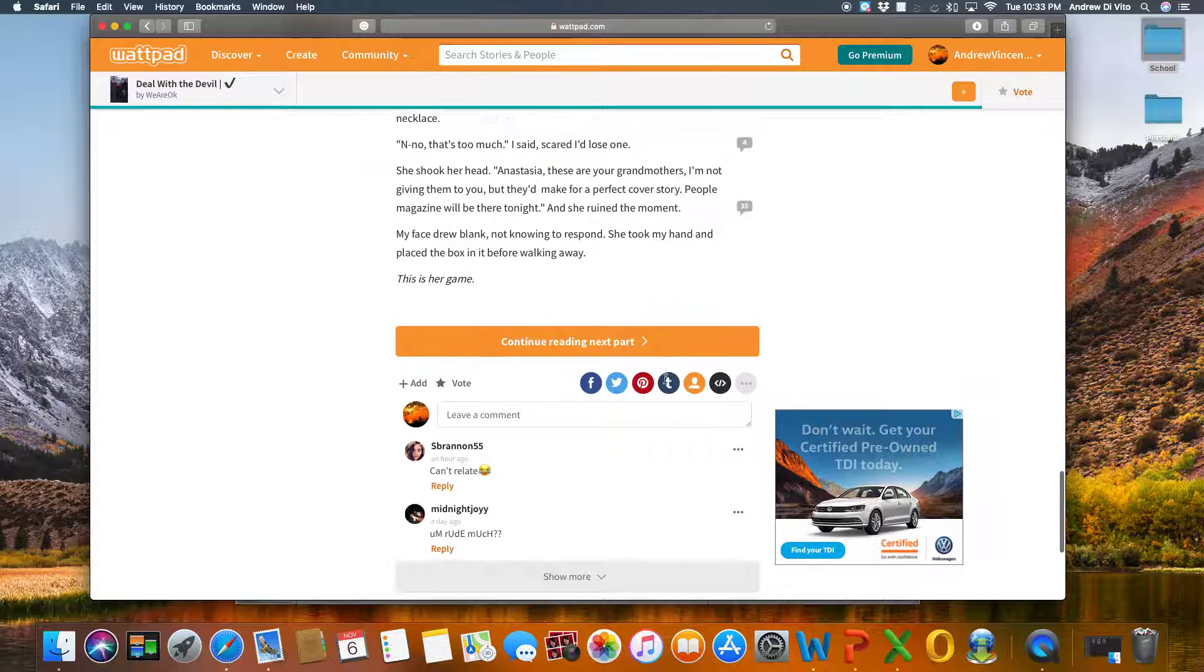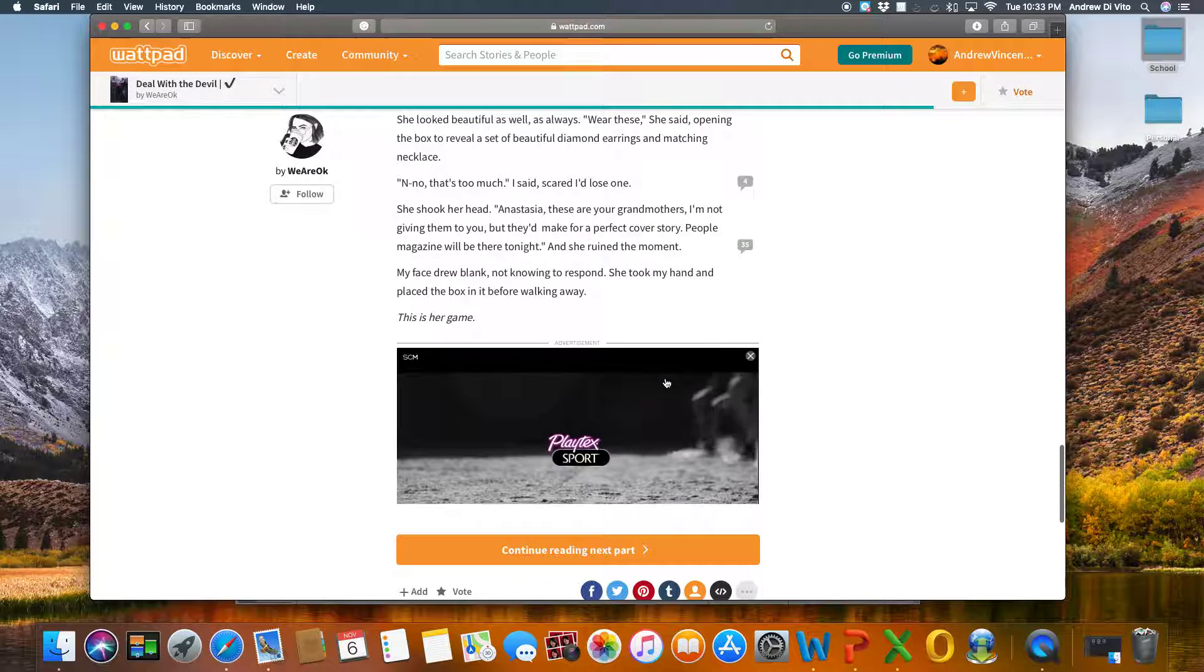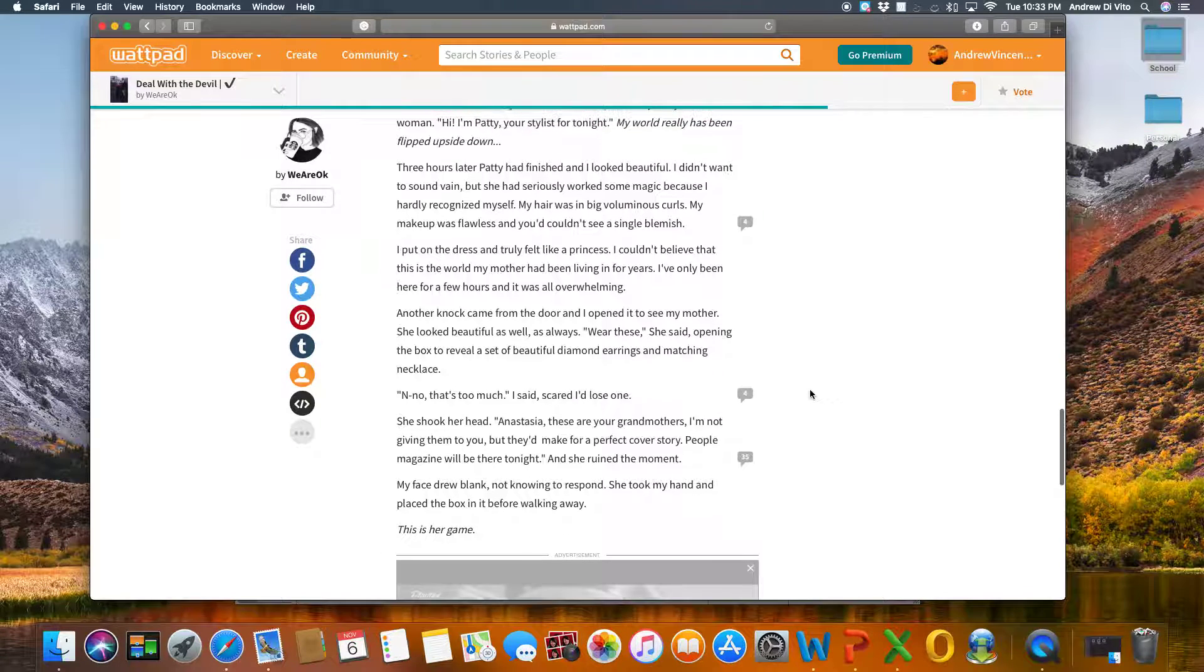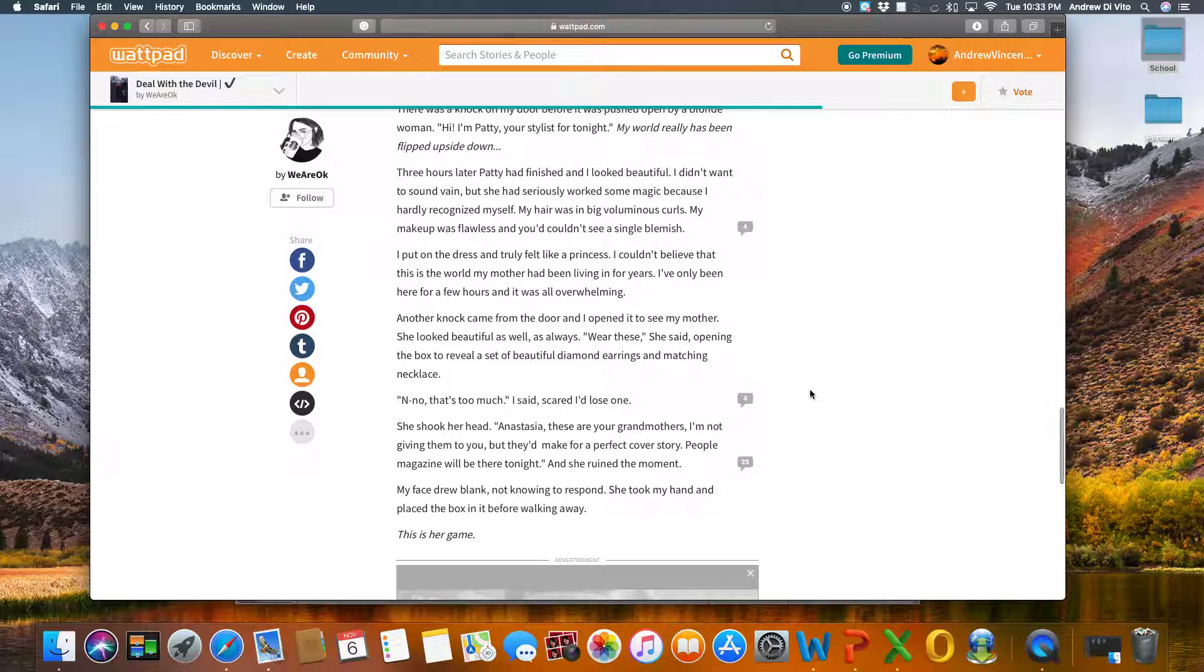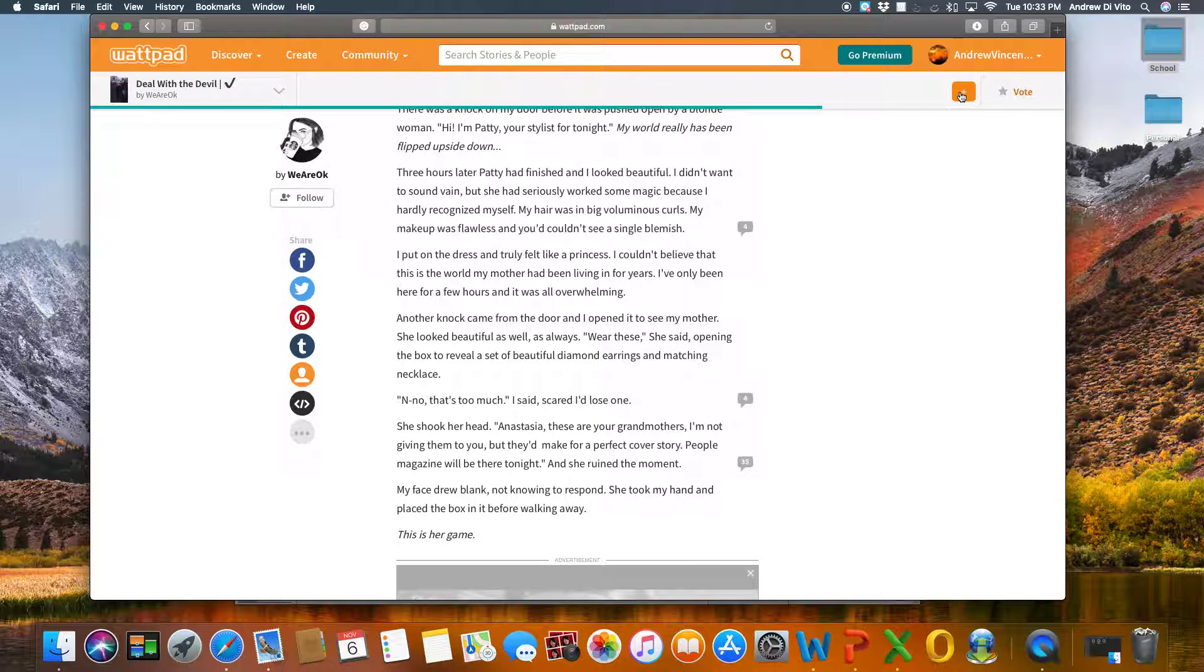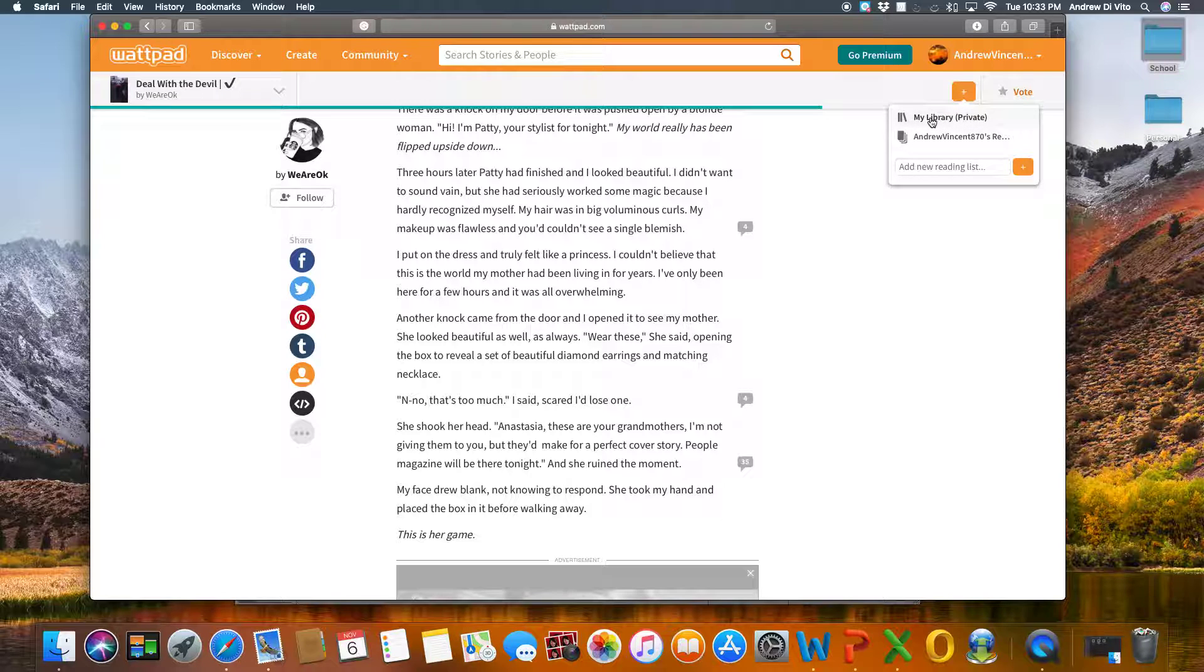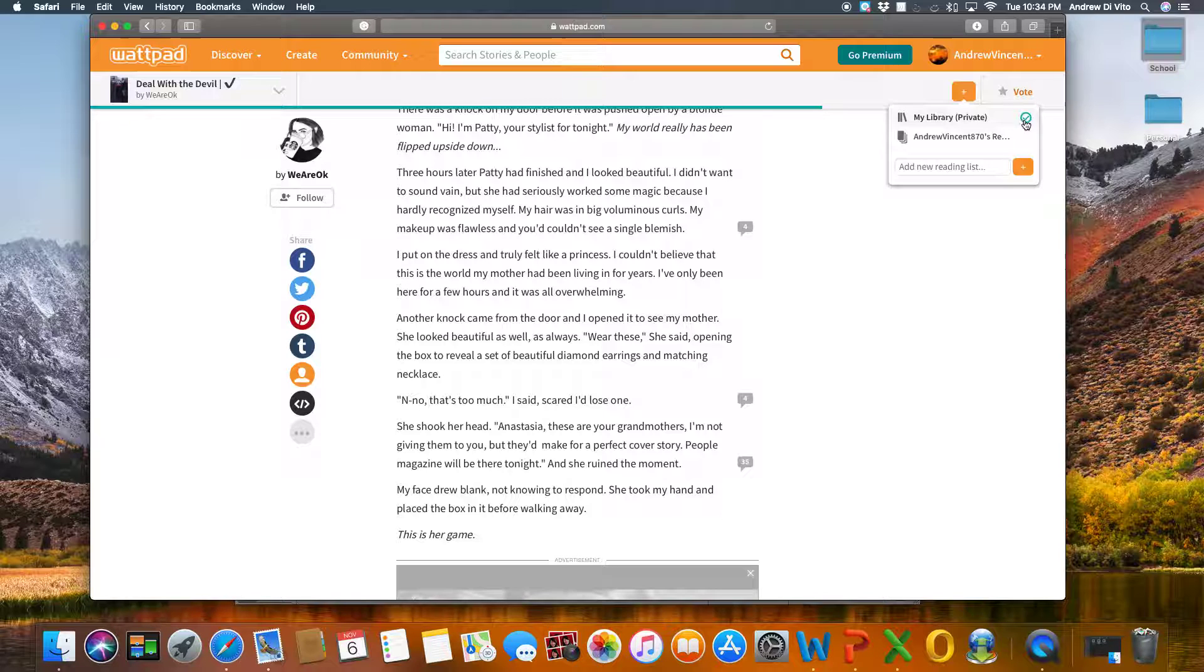Now once the student's decided that they like this story and they would like to add it to their personal library, if they click this plus icon over here, they will add it to their library. So that check mark indicates that it's been done.